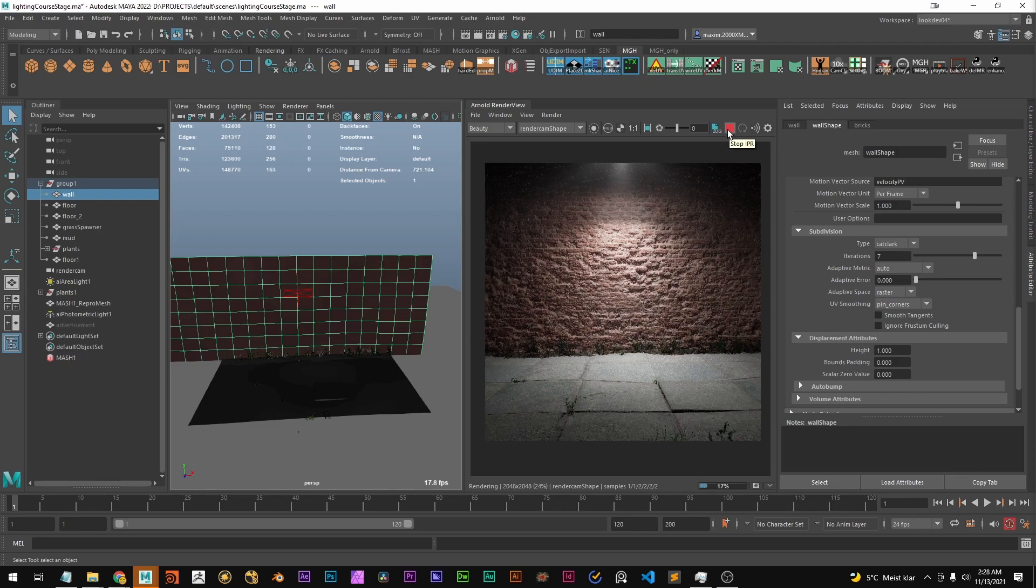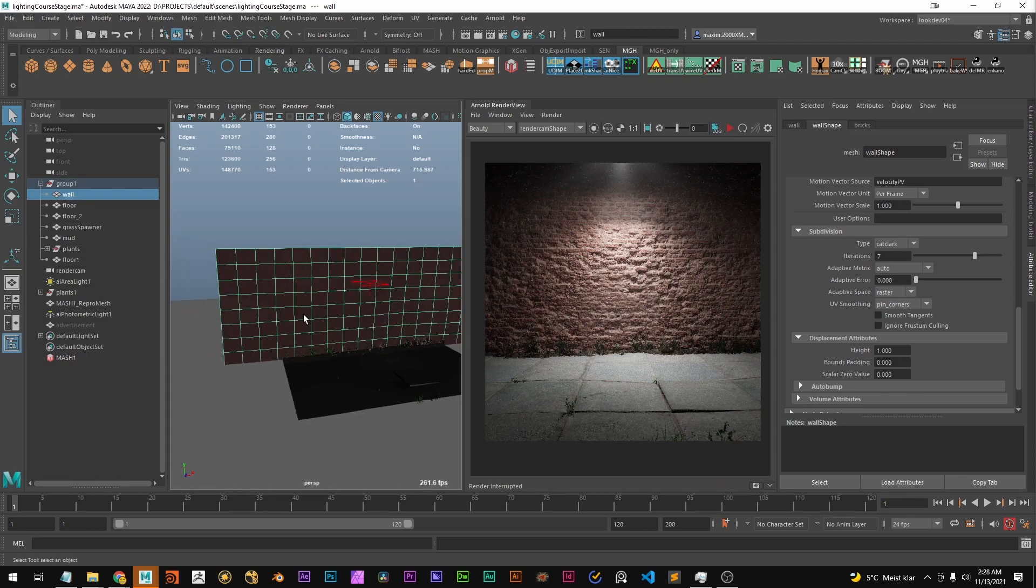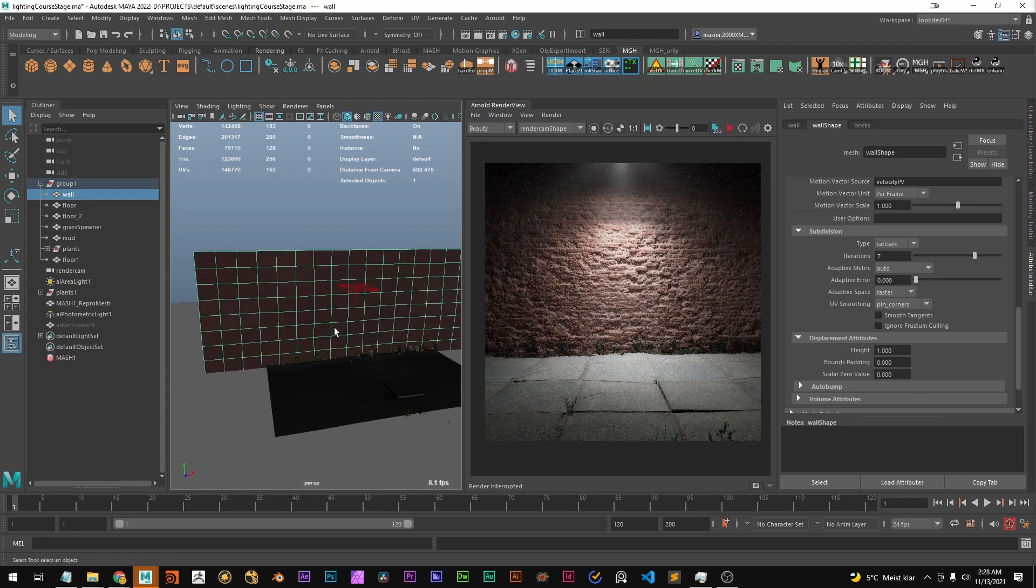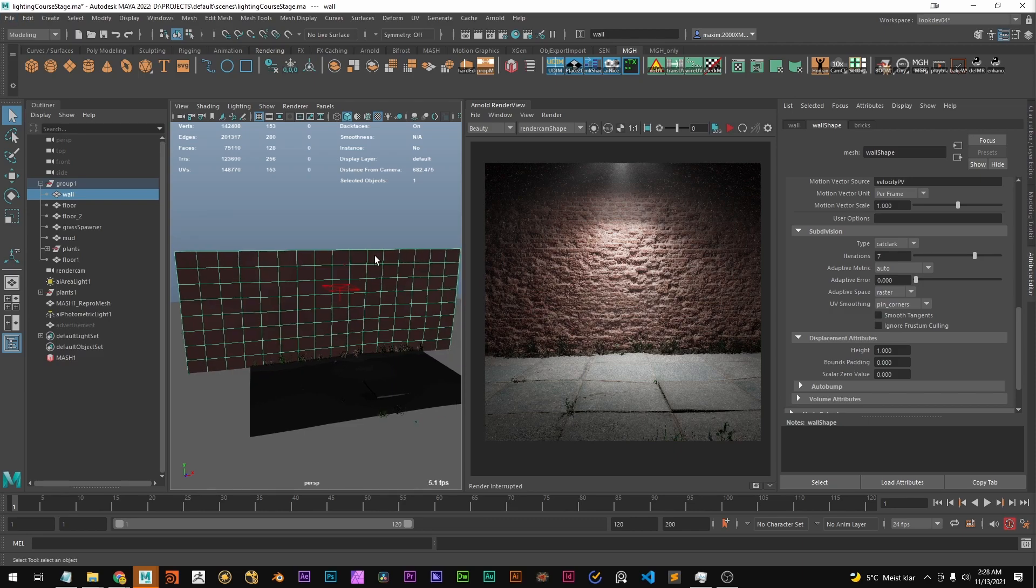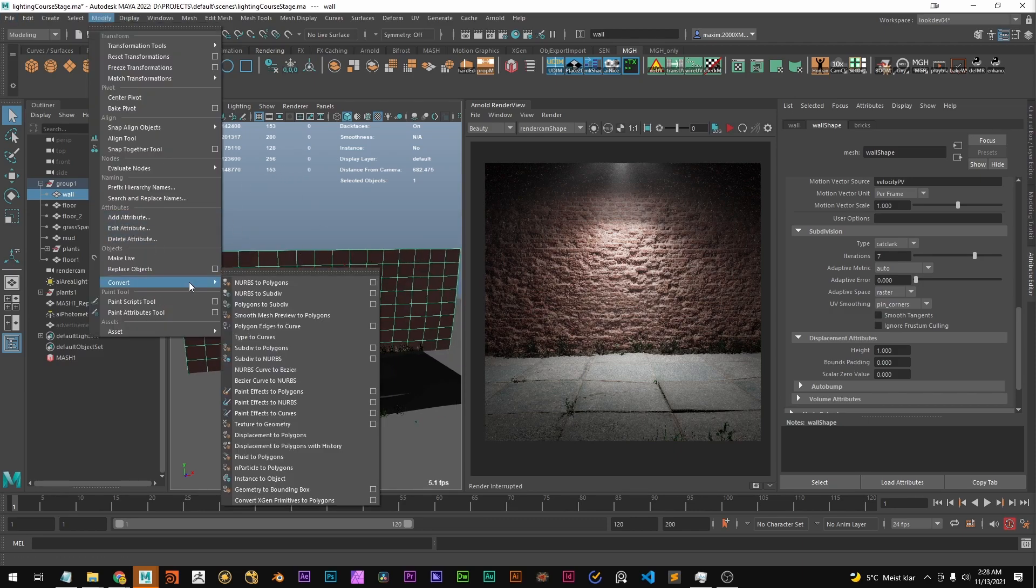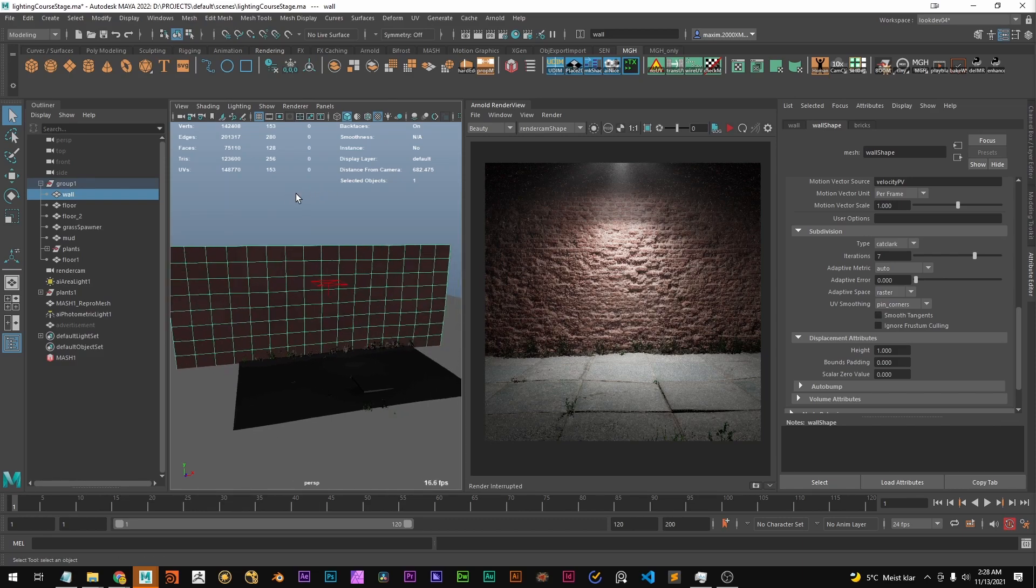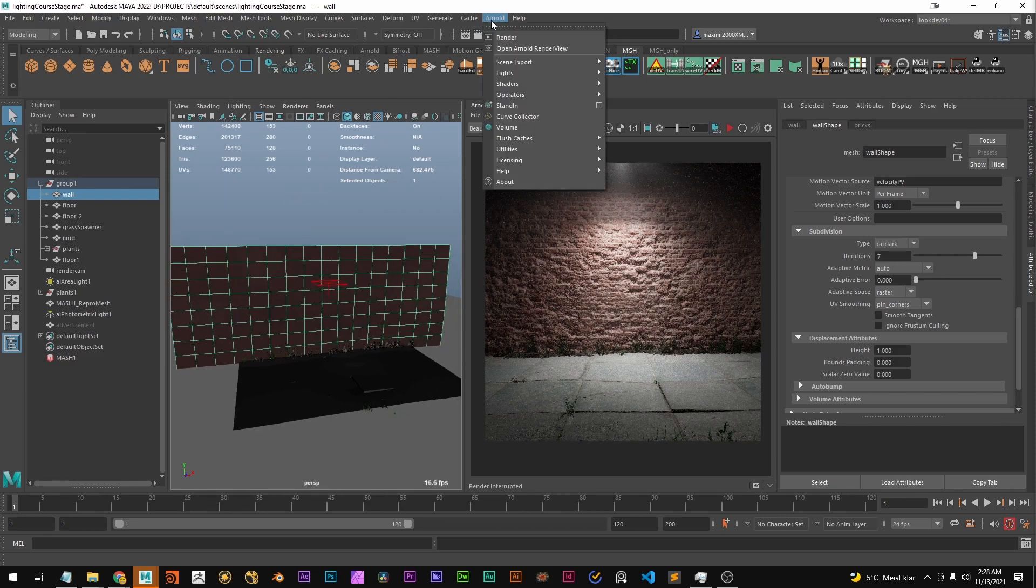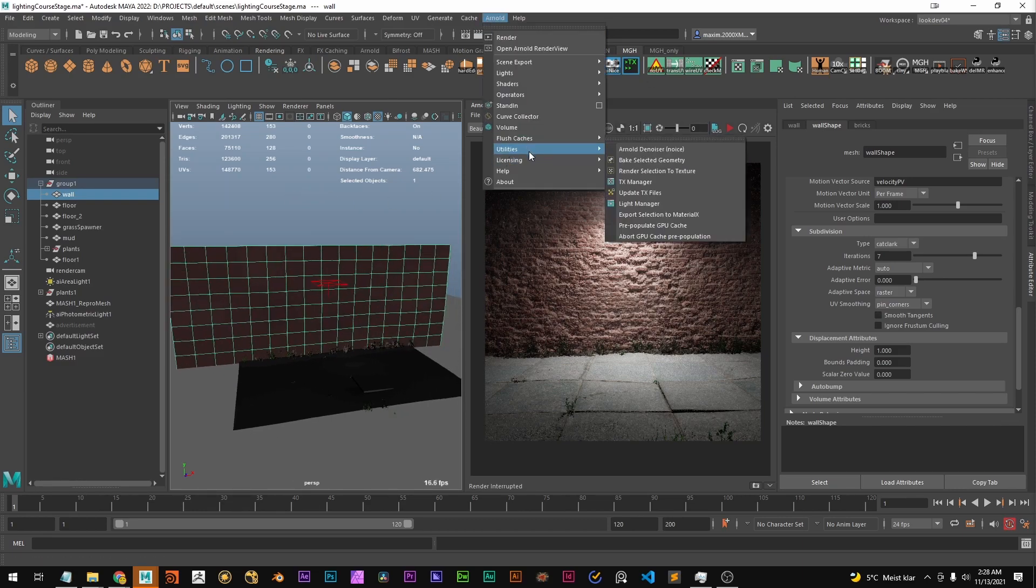But I would like to have it as a geometry, as polygons in the viewport. And the way to do this is not via modify convert which I always thought it would be but over the Arnold menu. Under Arnold we have utilities and bake select geometry.